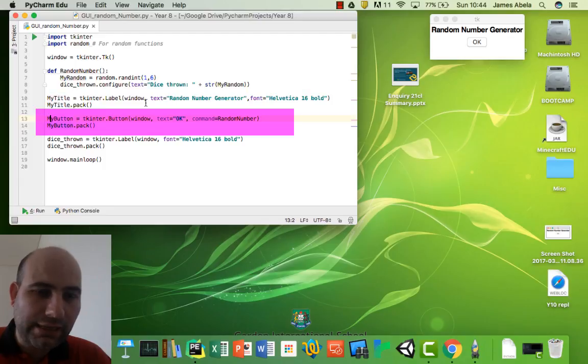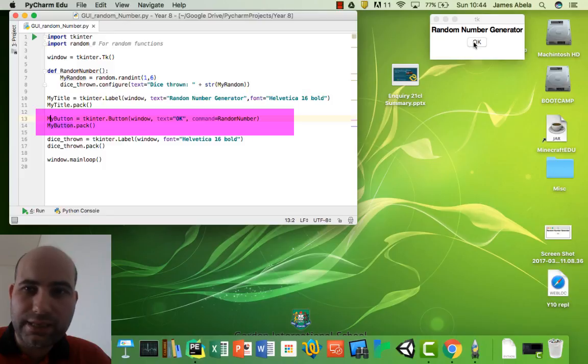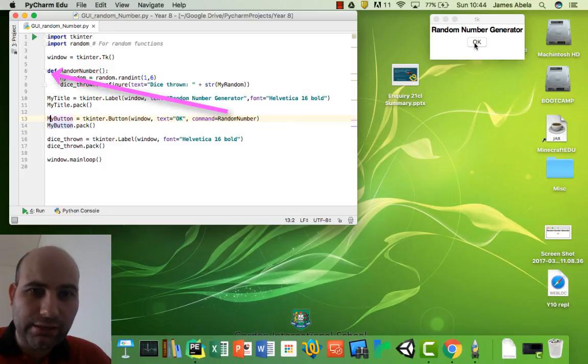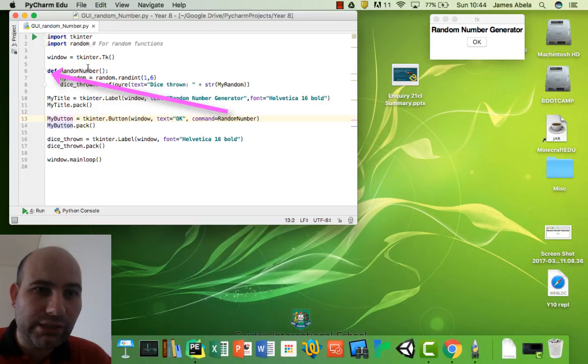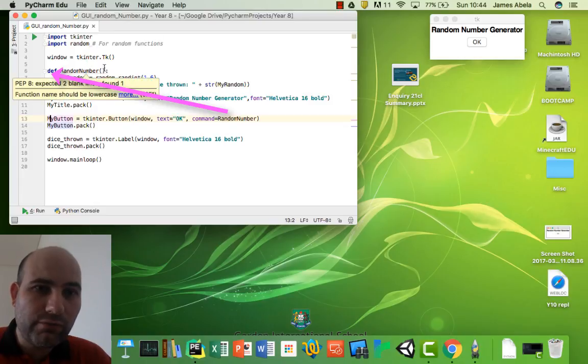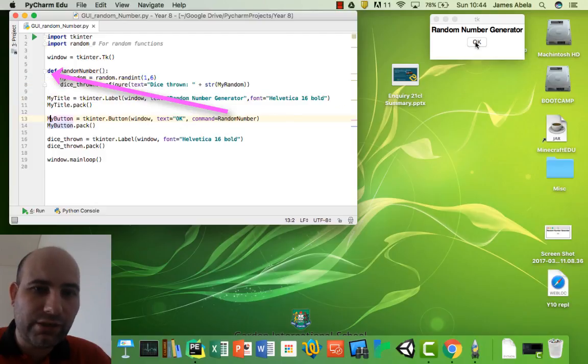The next line here is to create a button, so Tkinter dot button window again. The text is OK, and the command equals random number. Now this is how we actually call the random number function. So it's just as simple as whenever you press this button, this function will happen.